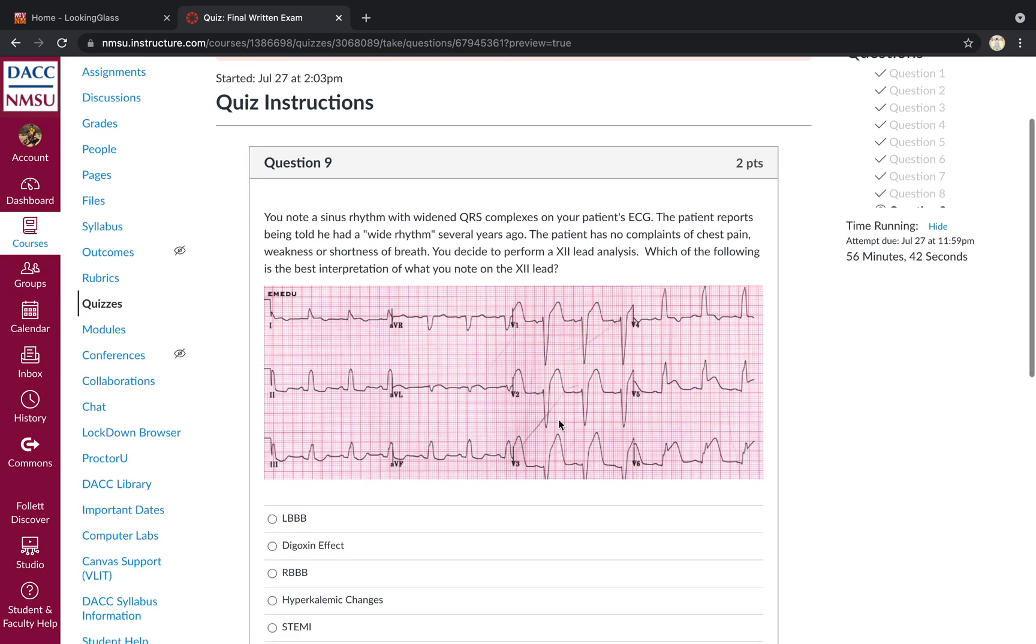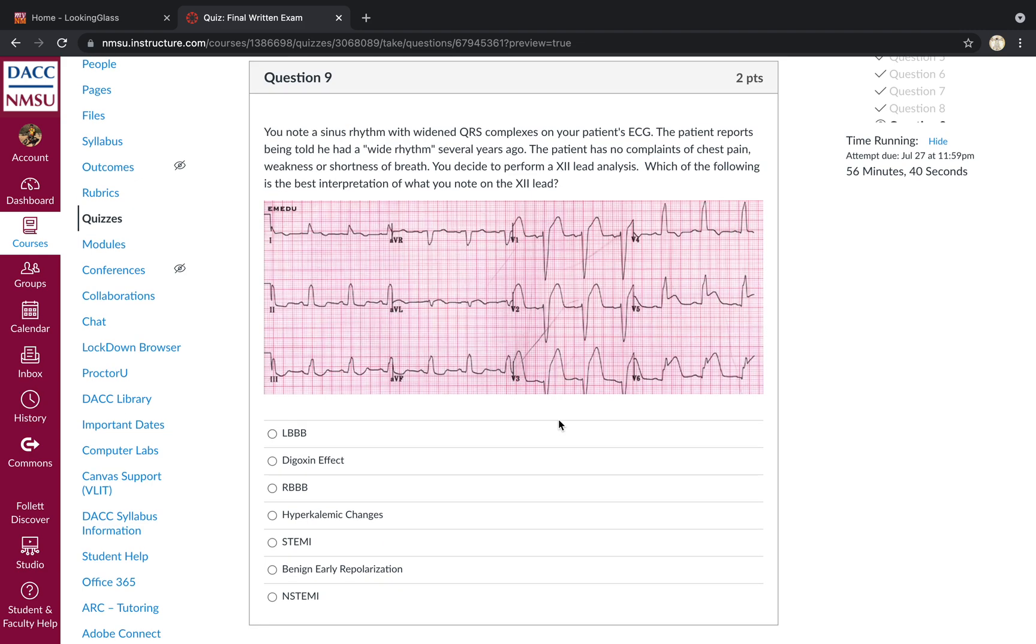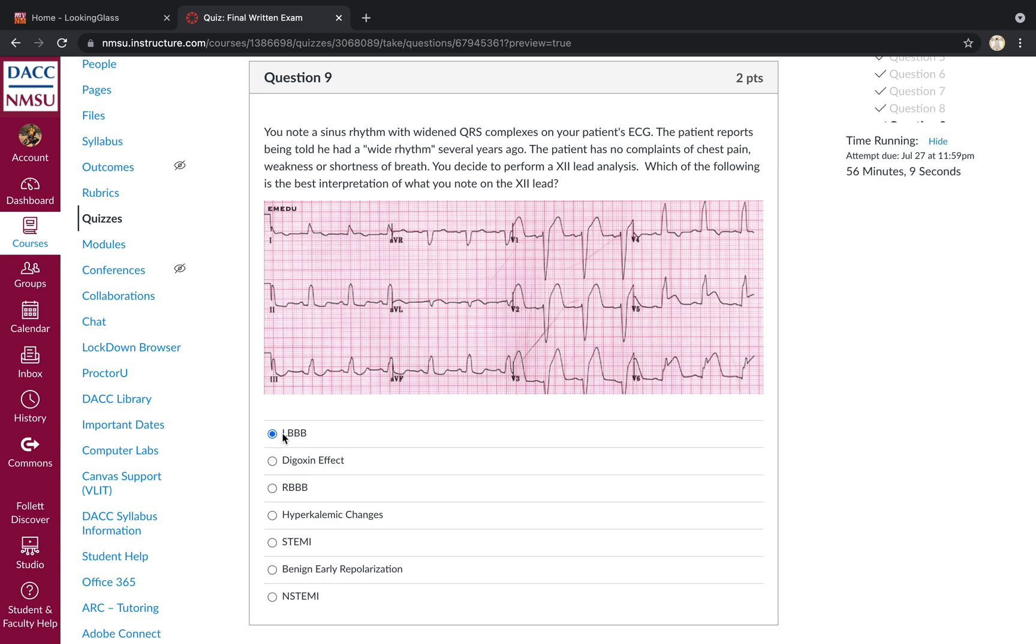Moving right along. You notice sinus rhythm with widened QRS complexes. Patient reports he had a wide rhythm several years ago. No complaints of chest pain, weakness, shortness of breath. Perform a 12 lead. What's the best interpretation of what we see? So you've got wide QRS complexes here. Otherwise looks like a sinus rhythm. So let's turn signal that. We go to V1. We perform turn signal criteria and we notice that it is a downward deflecting QRS complex suggesting, strongly suggesting left bundle branch block. Digi-effect. You do have some scooping here and there, but that is in just one lead. In lead three, you have some scooping. However, you don't really see that throughout.